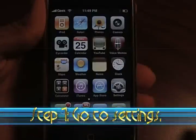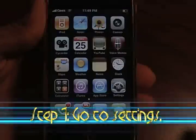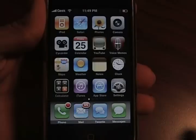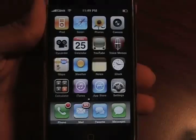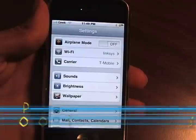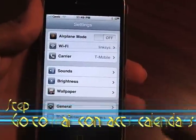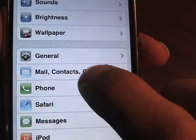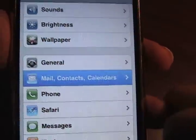The first step is to go to Settings, then you want to go to Mail, Contacts and Calendars. Click that, and now you want to add an account.